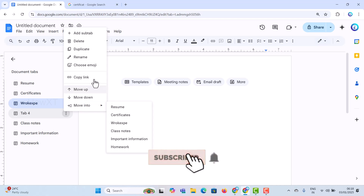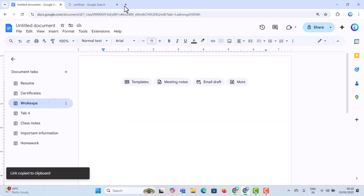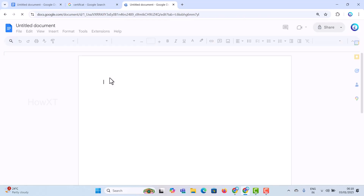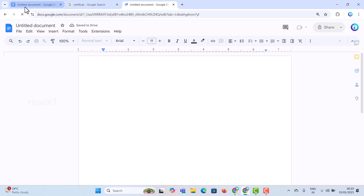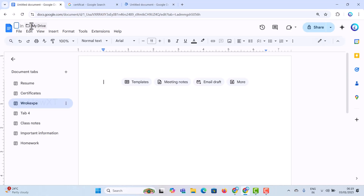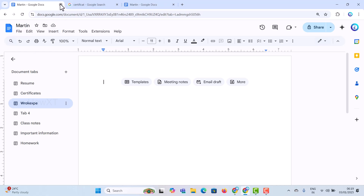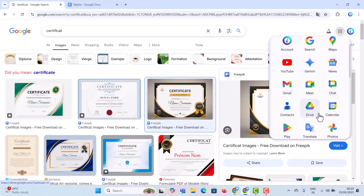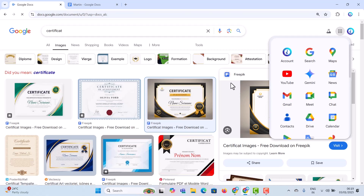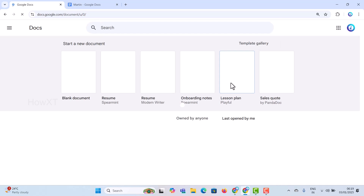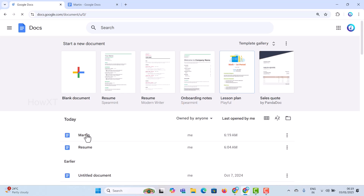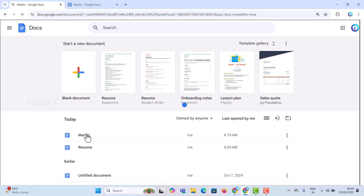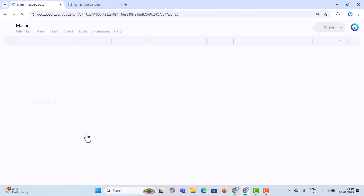I can copy the link and share it with clients, so they receive a single document containing all my details. I can create all my tabs with resume, experience, and other information according to my needs. Once I close and go back to Google Docs, I can see the entire document with resume, certificates, and work experience — everything in a single document, easily accessible in one click.